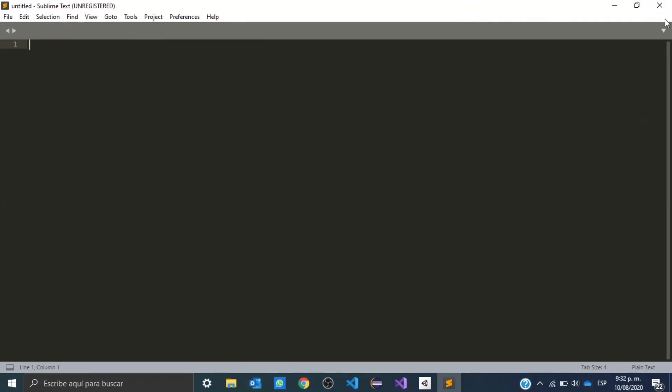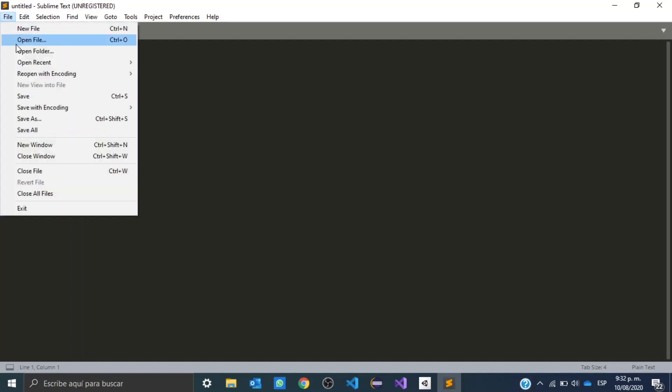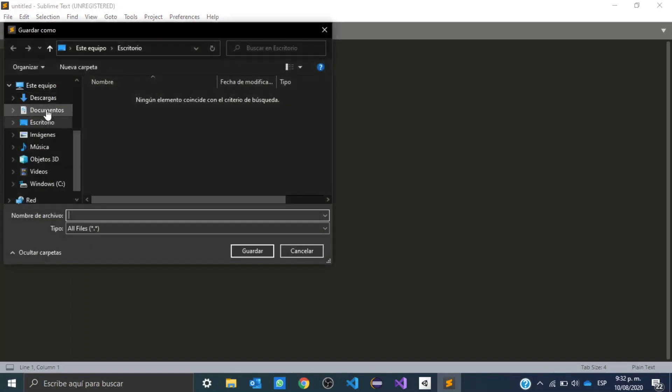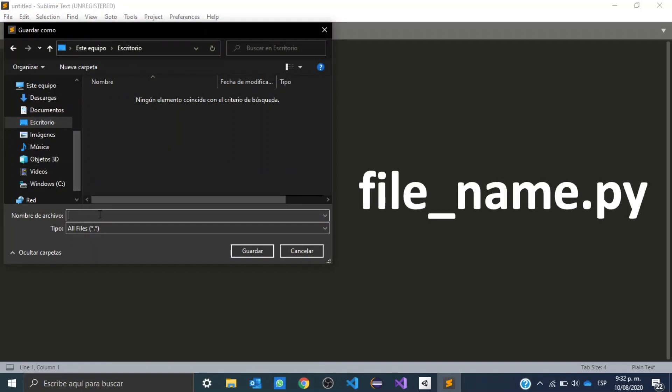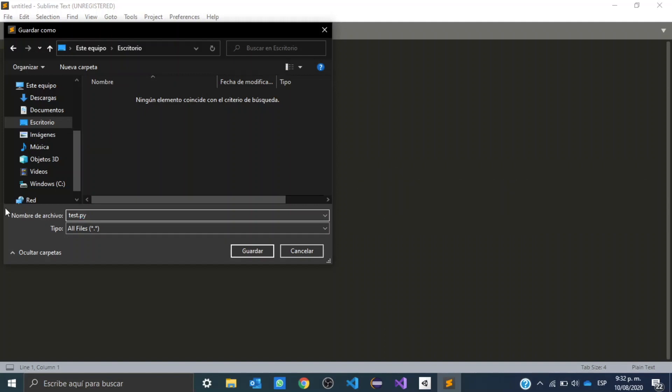So before the video ends, I want to quickly show you how to create a Python file. It's pretty simple. You need to go to file, down to save. We're going to choose the location where we're going to save our file. And we're going to put the name of our file right here. In my case, I'm going to use test. And we're going to add the .py extension.